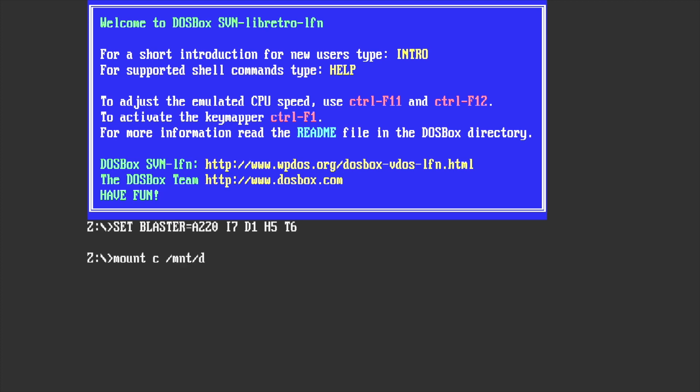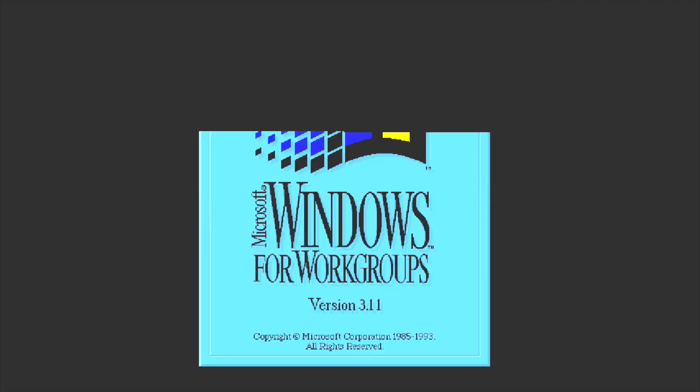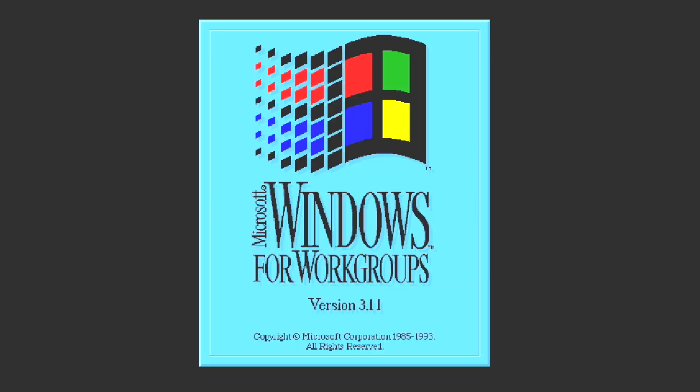I did try and install Windows 3.11 on the Amiga 500 mini itself using DOSBox but I kept getting corruption errors. I'm not sure if that will happen to everyone, but I found that the best way to do it, for me at least, was to do it on the PC first.